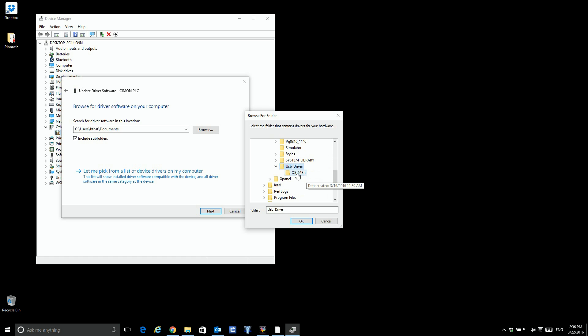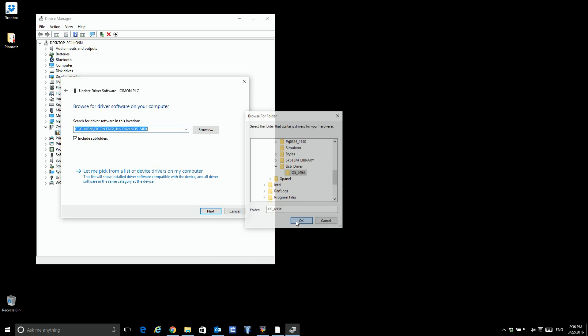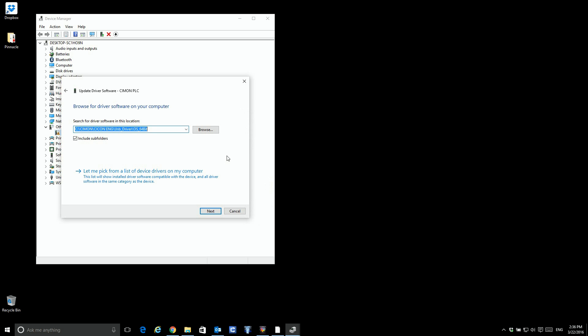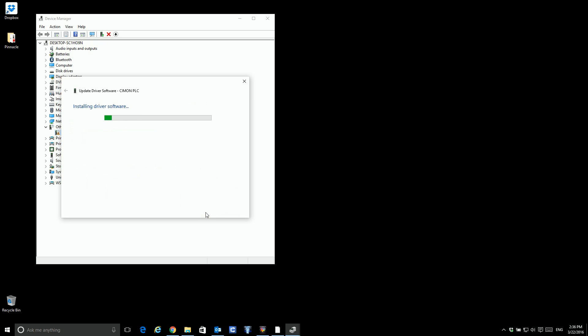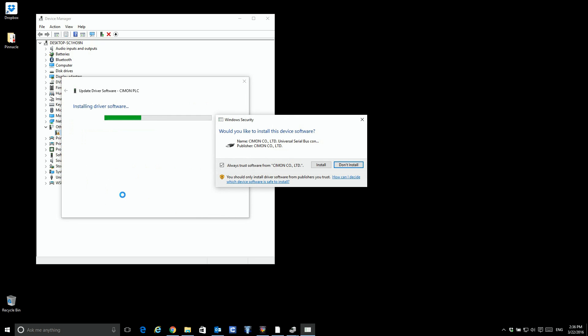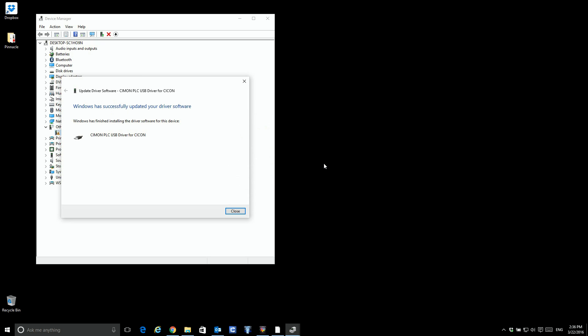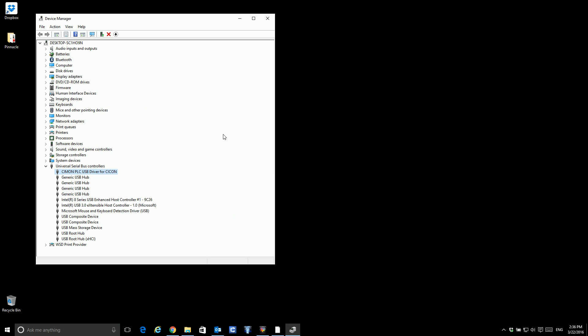And I happen to be running a 64-bit operating system. So I will select that one. Click Next. It asks if you want to install this, and you're now installed and can connect to the PLC using the SciCon software.